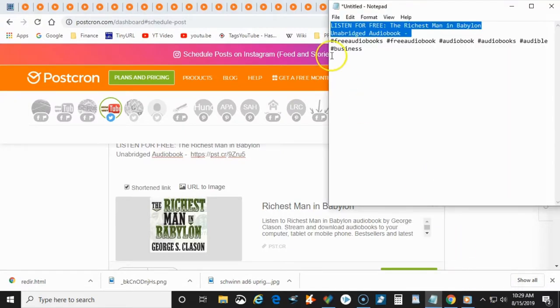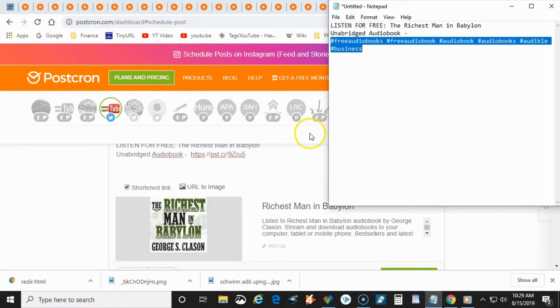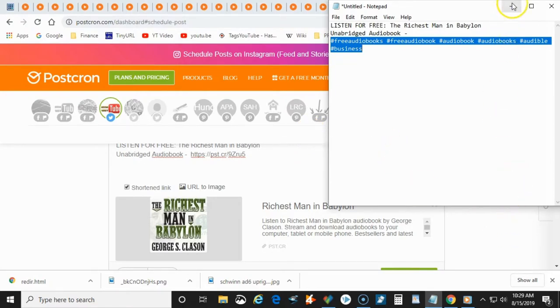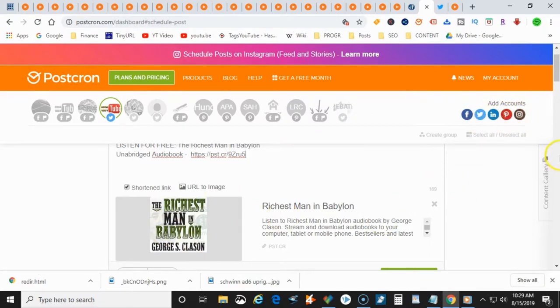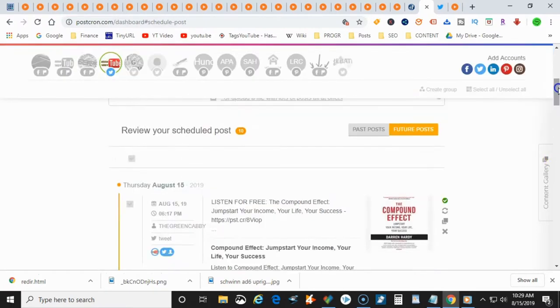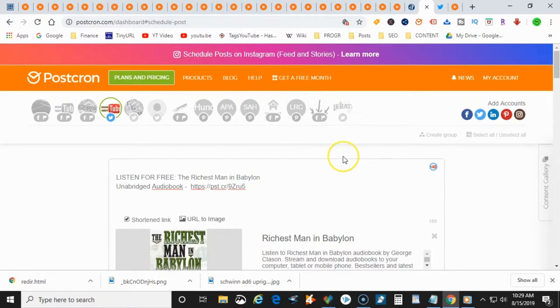And the great thing about Postchron is it gives you the ability to syndicate it on any one of these social profiles here: Facebook, Twitter, LinkedIn, Pinterest, or even Instagram. So you go ahead and put all of the information that you want in your post.